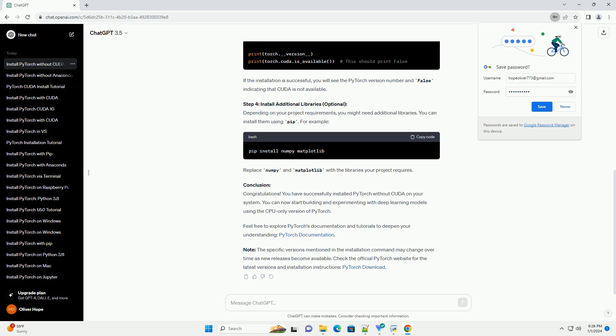Feel free to explore PyTorch's documentation and tutorials to deepen your understanding.